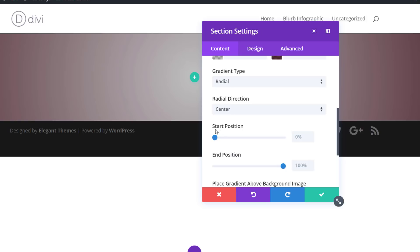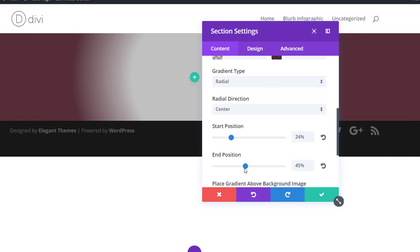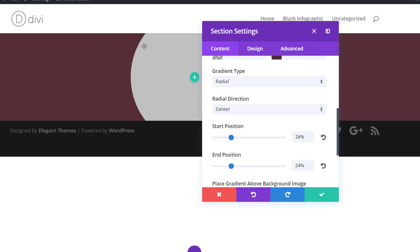And we're going to keep a center radial direction and then we're going to start modifying the start position and the end position to make sure that there's no blur at all.